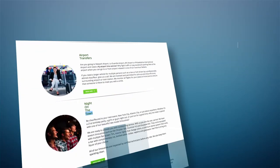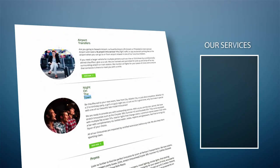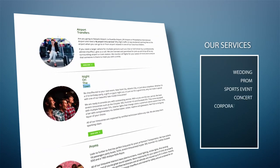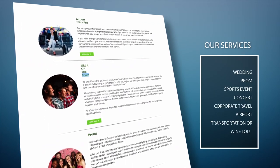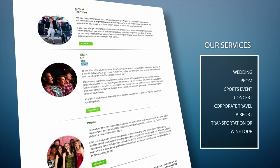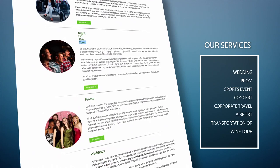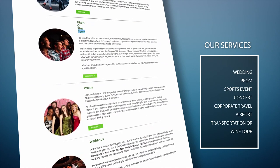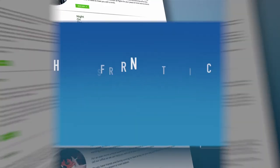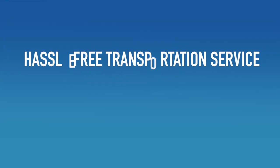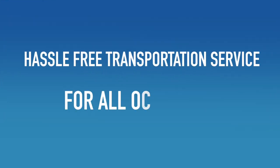Whether it's a wedding, prom, sports event, concert, corporate travel, airport transportation, or wine tour, we promise to provide a hassle-free transportation service for all occasions.